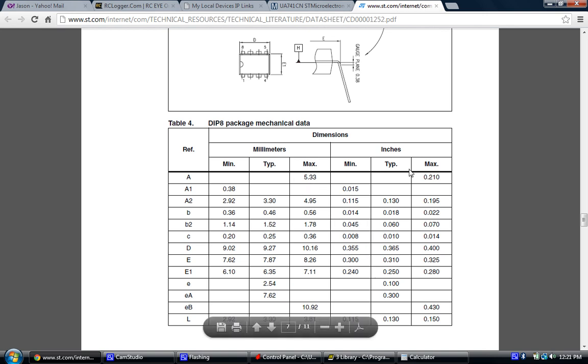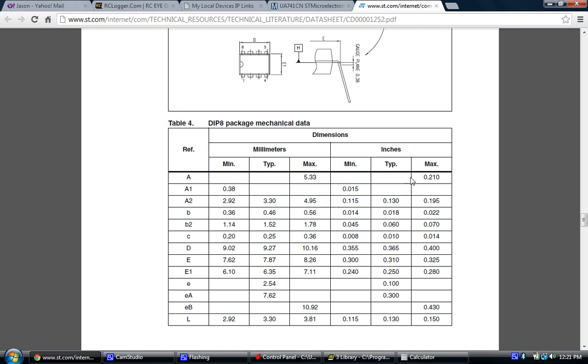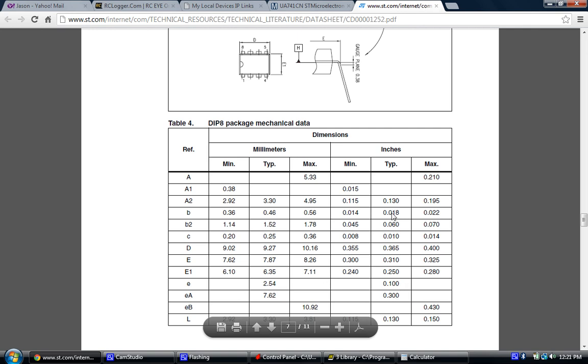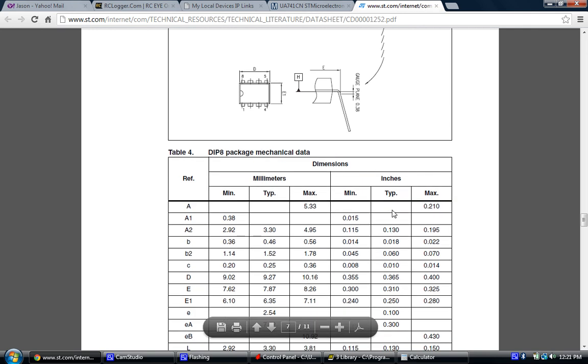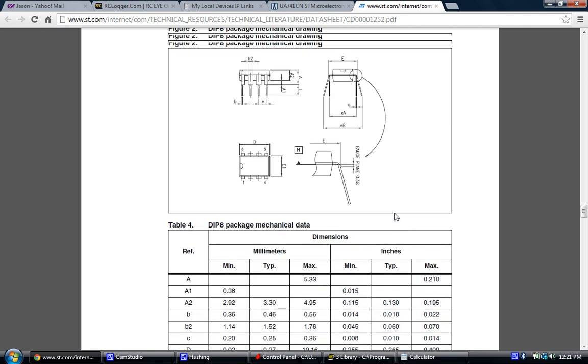We can see that in the table we have the metric numbers as well as the inches or the standard English. And if you look here where 2.54 is, over on the English side it says 0.1, so we know that that's true.